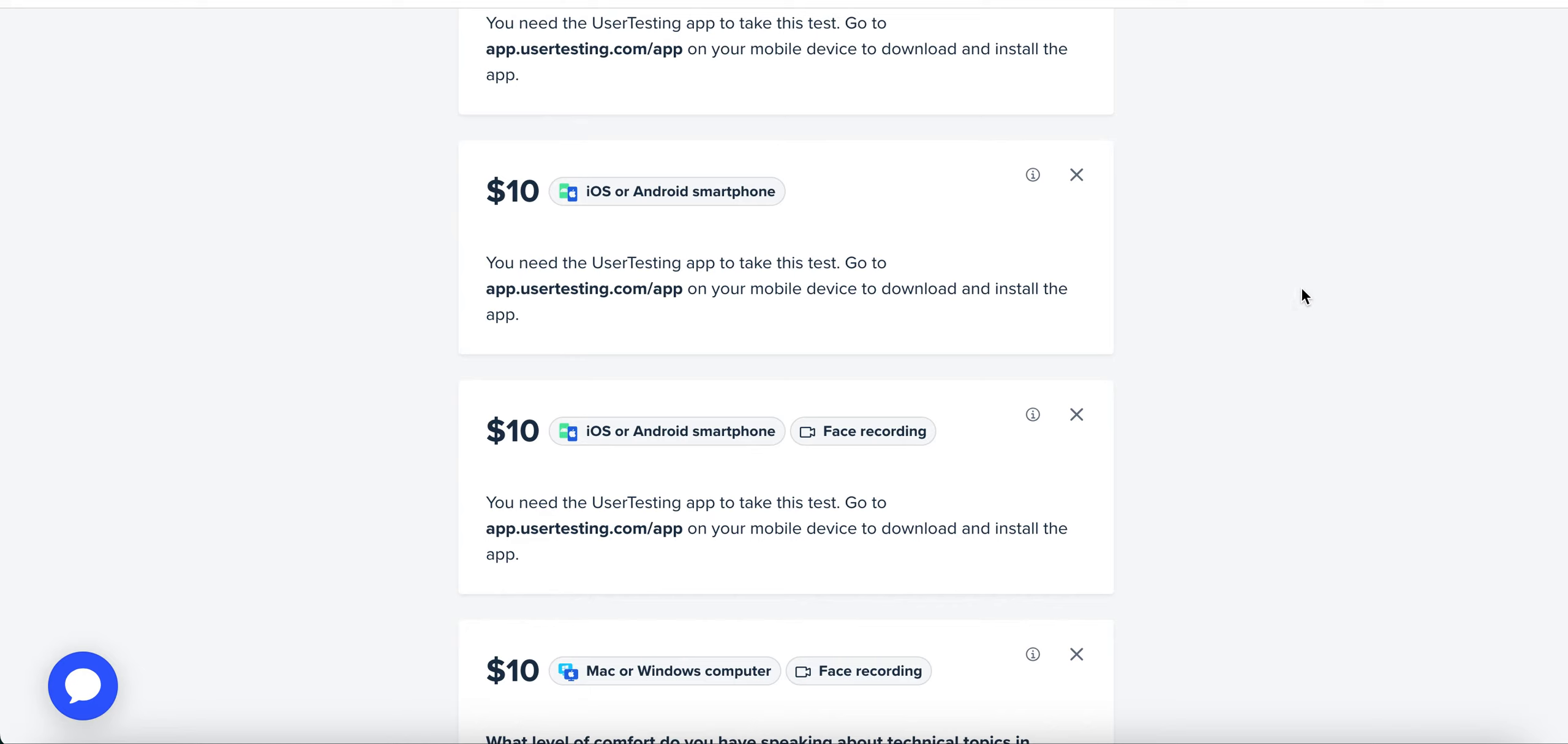This website is called UserTesting.com. I'm going to link the link in the description below, so please check it out and just go in there and sign up and start making money today. If you are new here, please kindly subscribe, and if you're a returning subscriber, thank you for being here. Have a great day, bye.